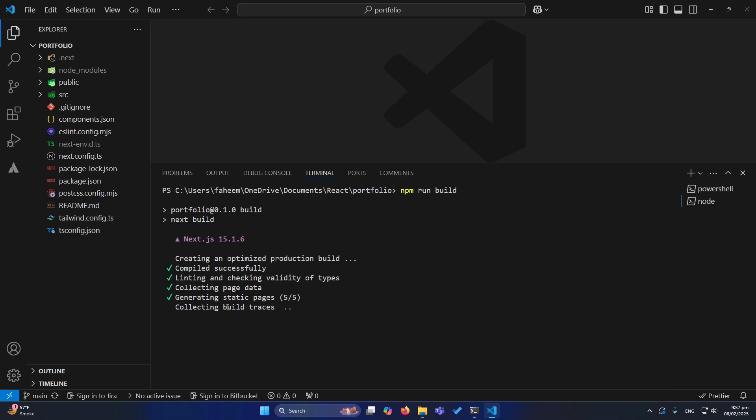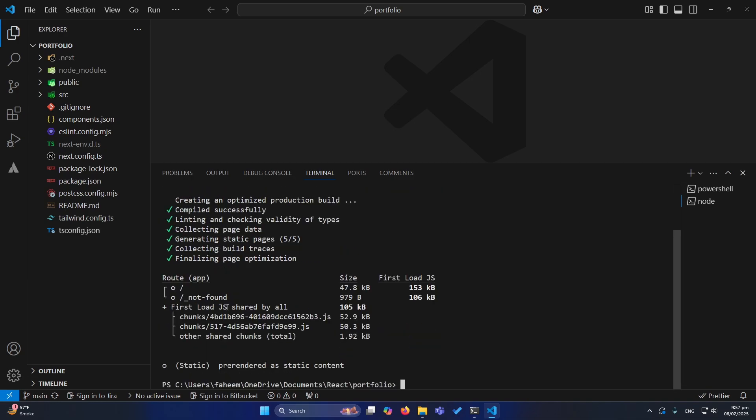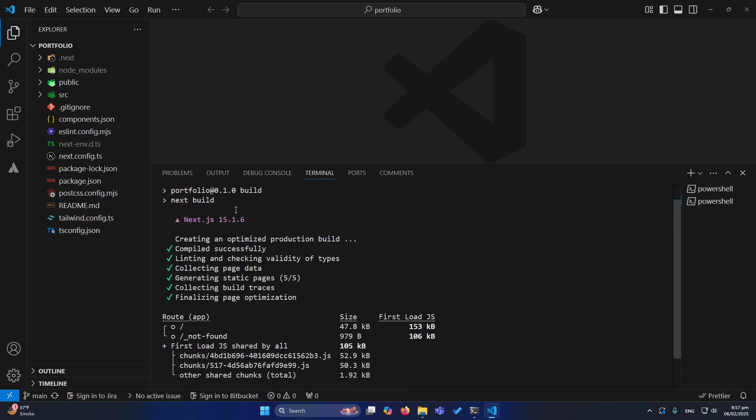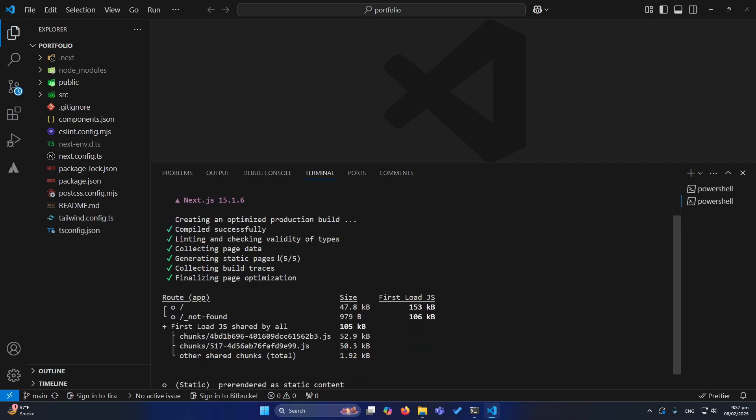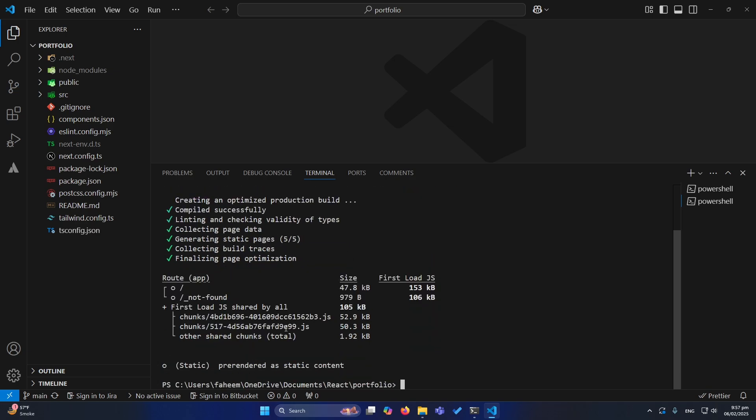You can see it is saying creating an optimized production build, compiled successfully. It is checking everything. If your app has any errors, maybe these errors you would be unable to see on npm run dev. You can see that the production build has been created successfully.